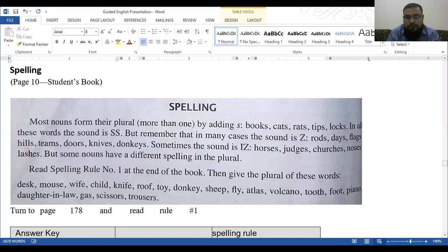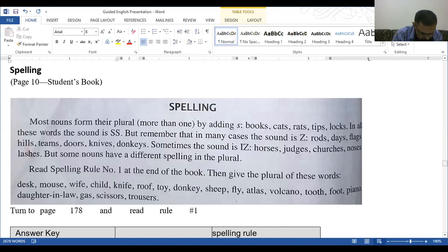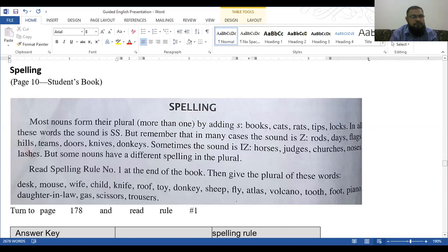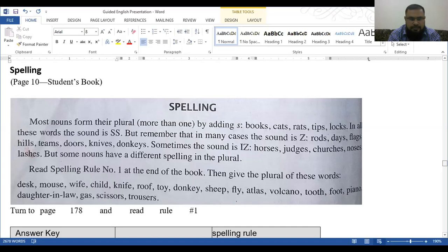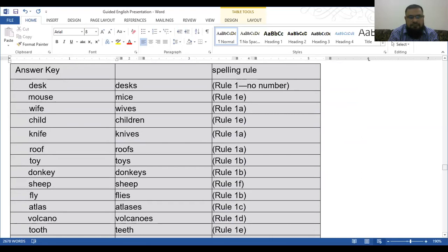Then give the plural of these words: desk, mouse, wife, child, knife, roof, toy, donkey, sheep, fly, atlas, volcano, tooth, foot, piano, daughter-in-law, gas, scissors, trousers. Turn to page 175 and read the rule number 1. Read spelling rule number 1. Now we'll read what is the rule at page 178. If you have the book, they are given at the end.